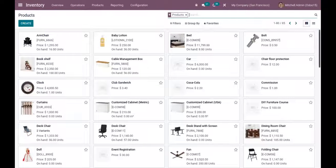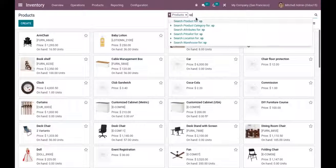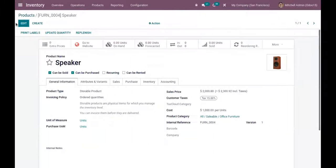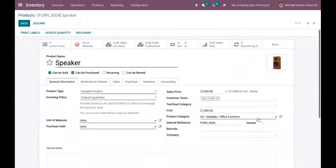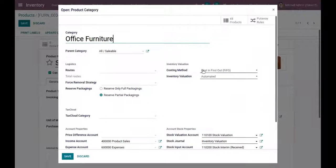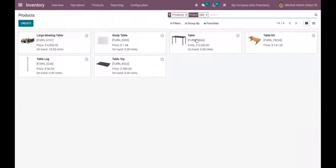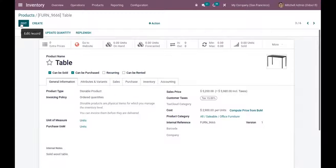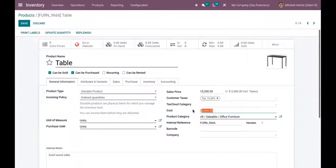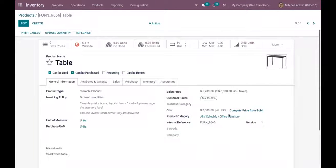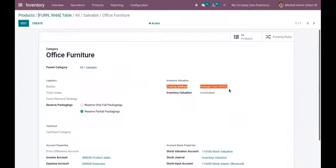Now let's see how we can apply landed cost on products with the average cost costing method. Here we have a product called Speaker with cost 1,000. I've set the product category to 'Office Furniture' — let me update the costing method to 'Average Cost, Automated'. We also have another product, Table, with a cost of 2,000, and for this product I have also set the category as 'Office Furniture' with costing method 'Average Cost, Automated'.